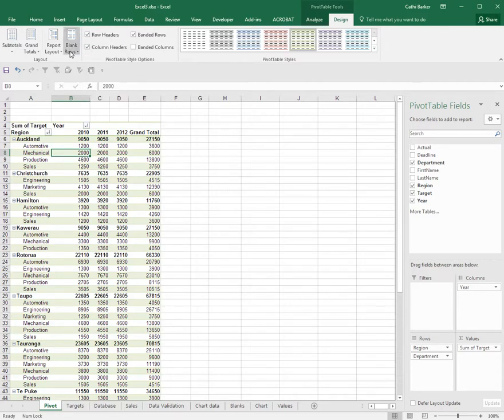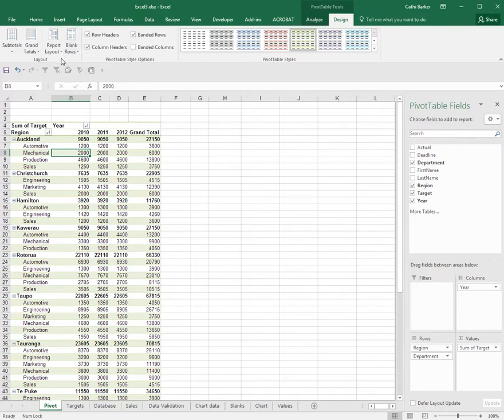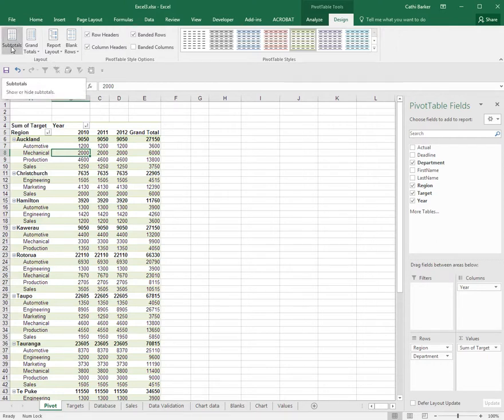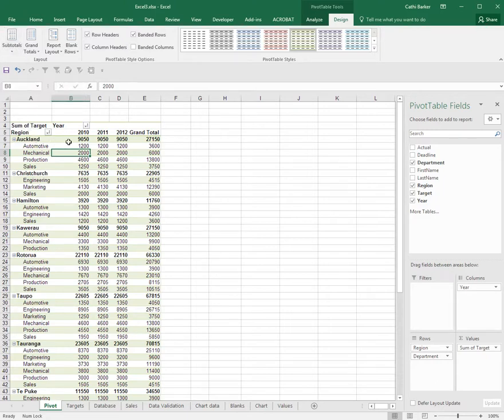Another thing with regards to formatting or changing the design of your pivot table is a button on the far left here called subtotals. At the moment, the pivot table has shown me subtotals at the top of each group.